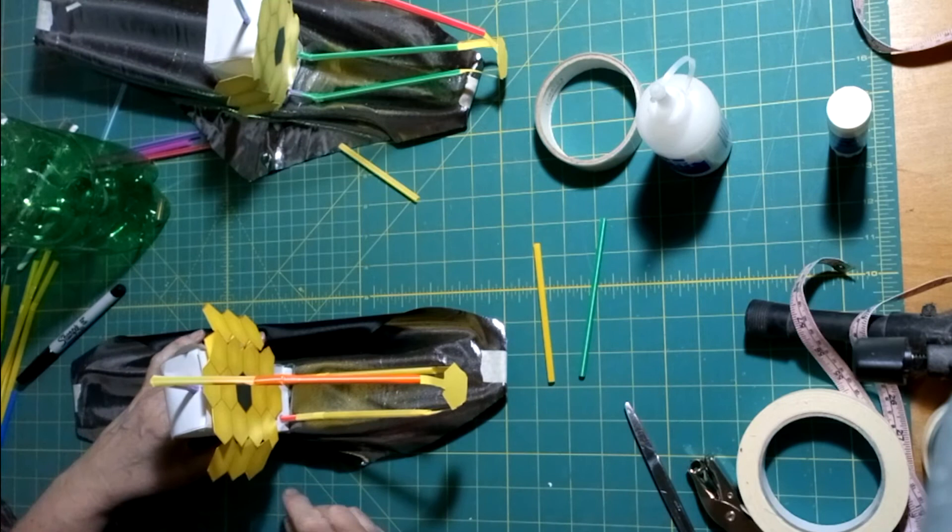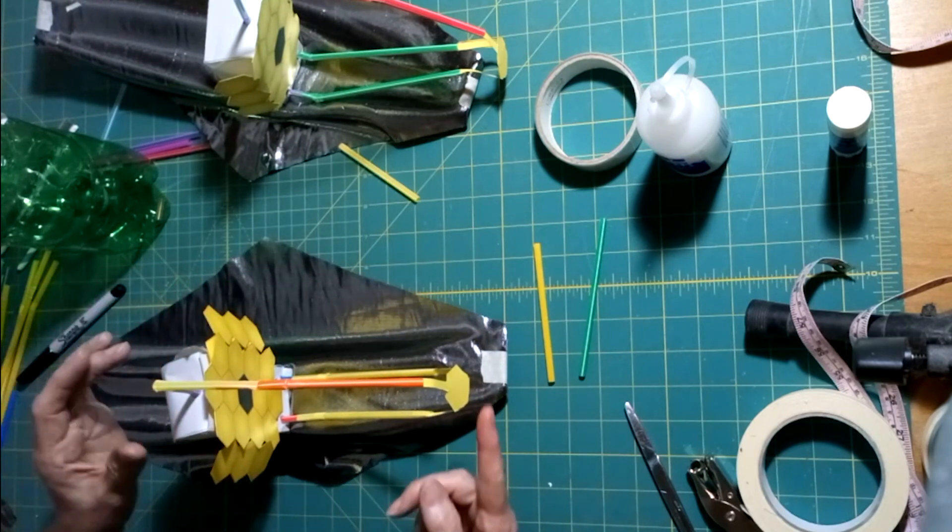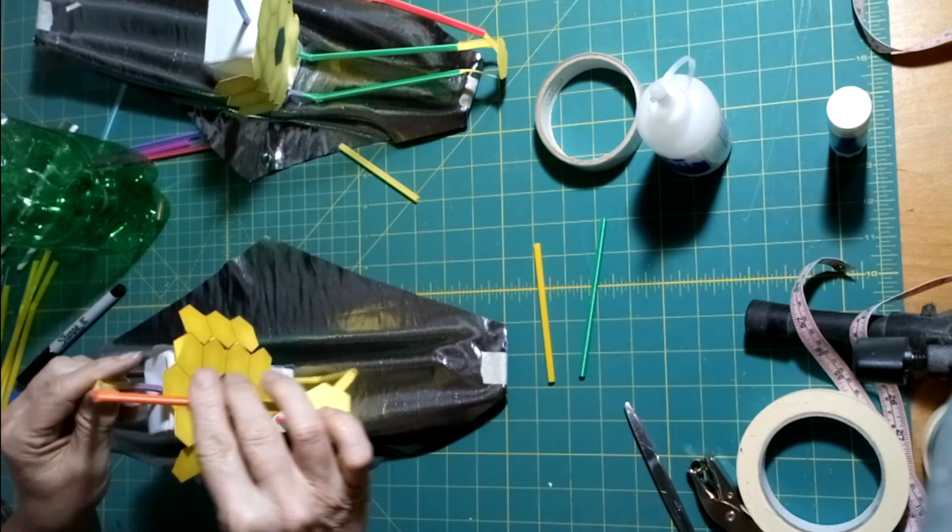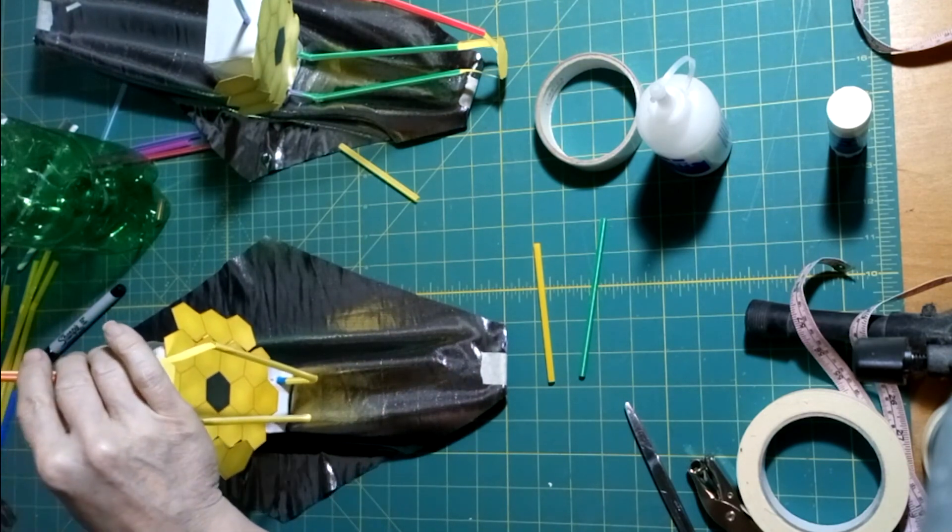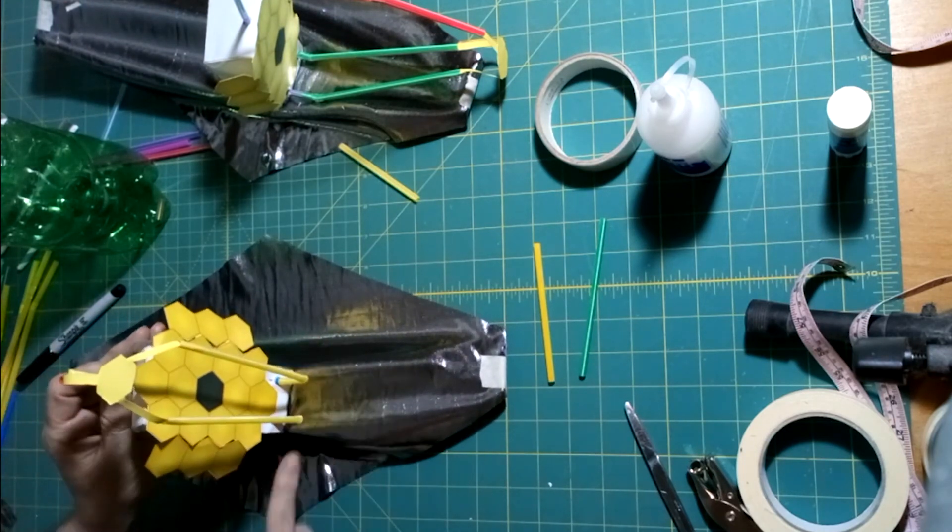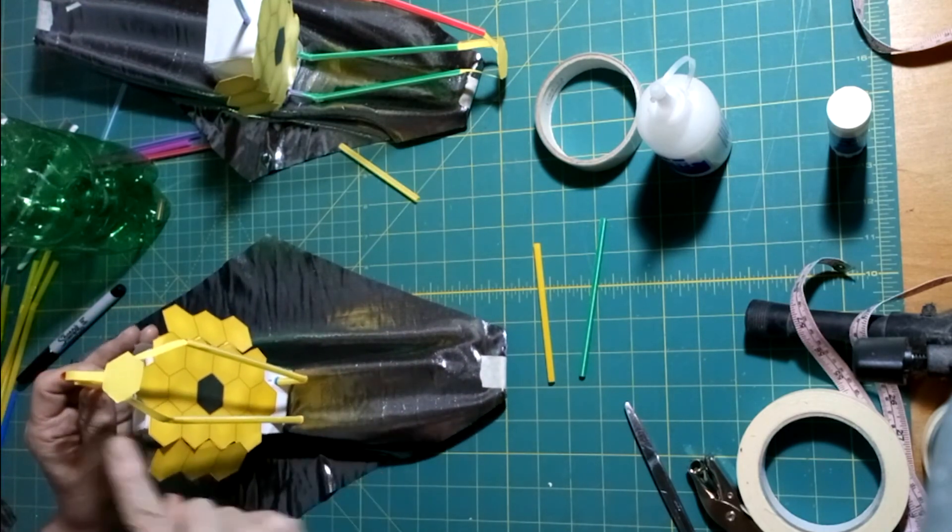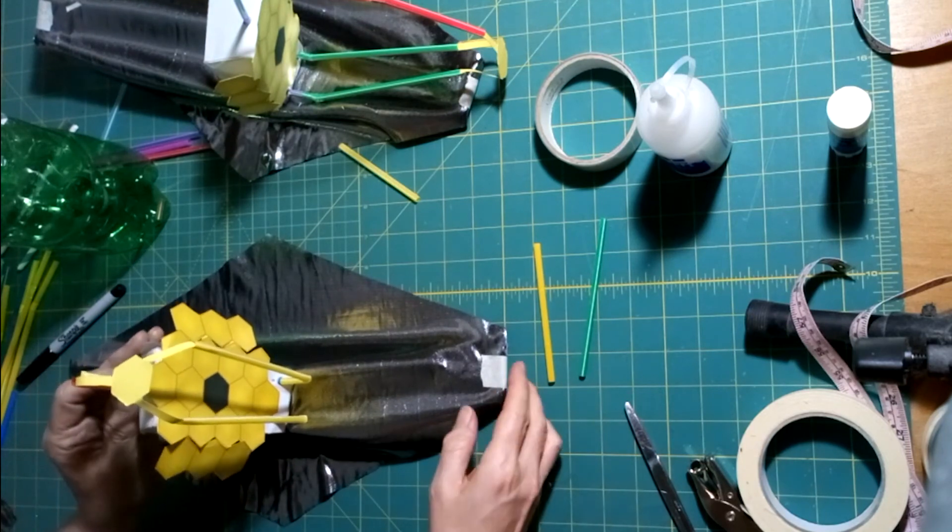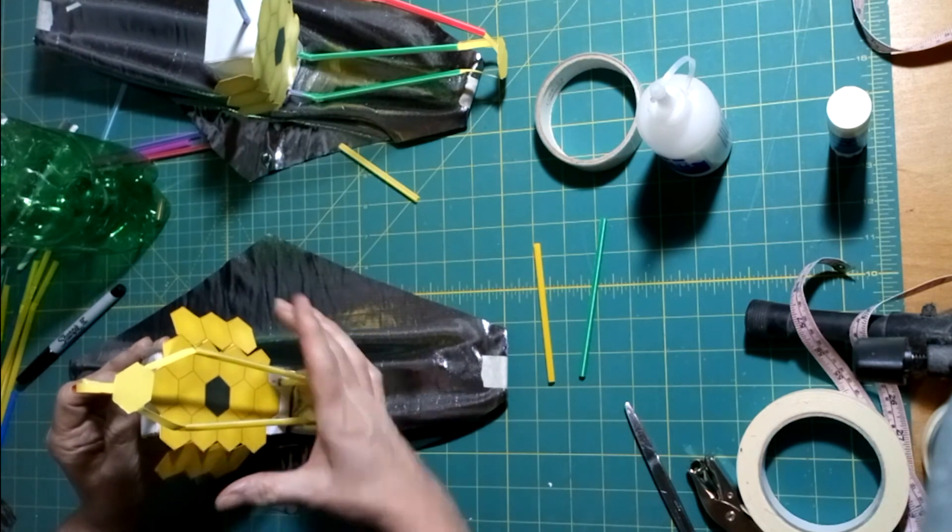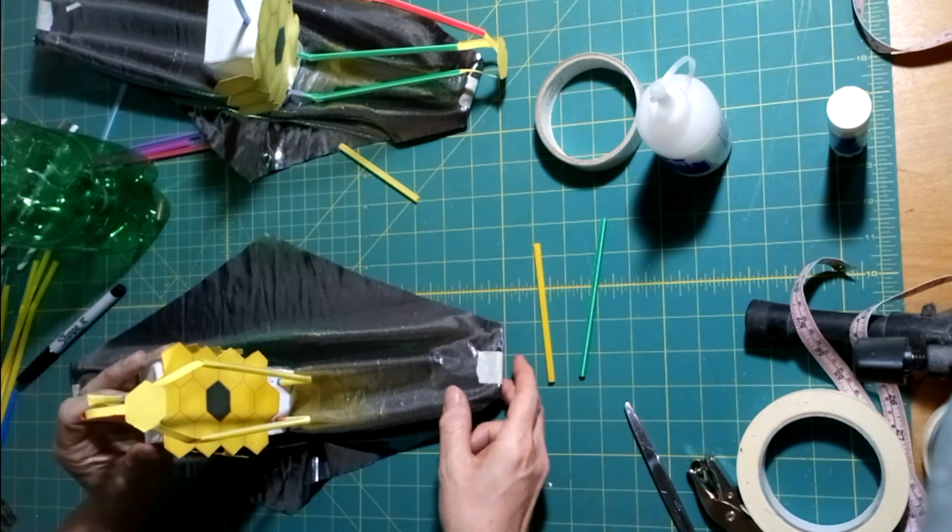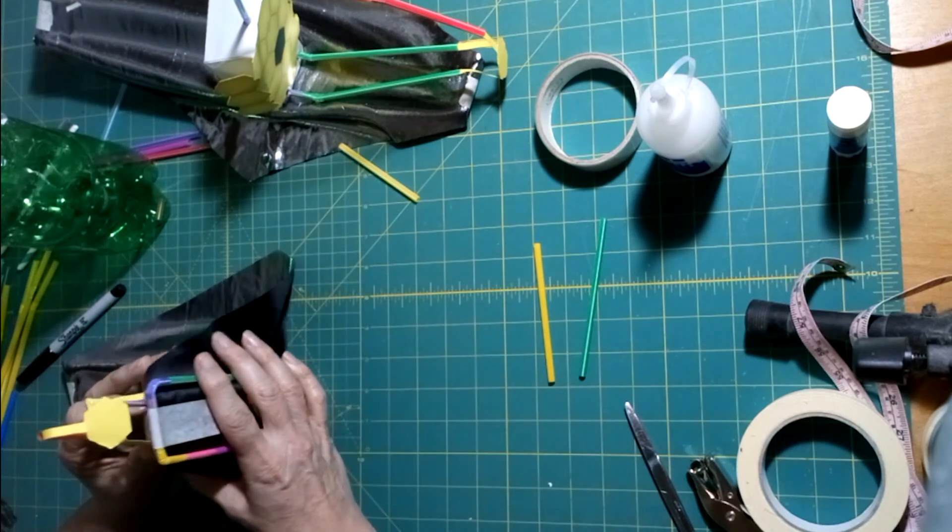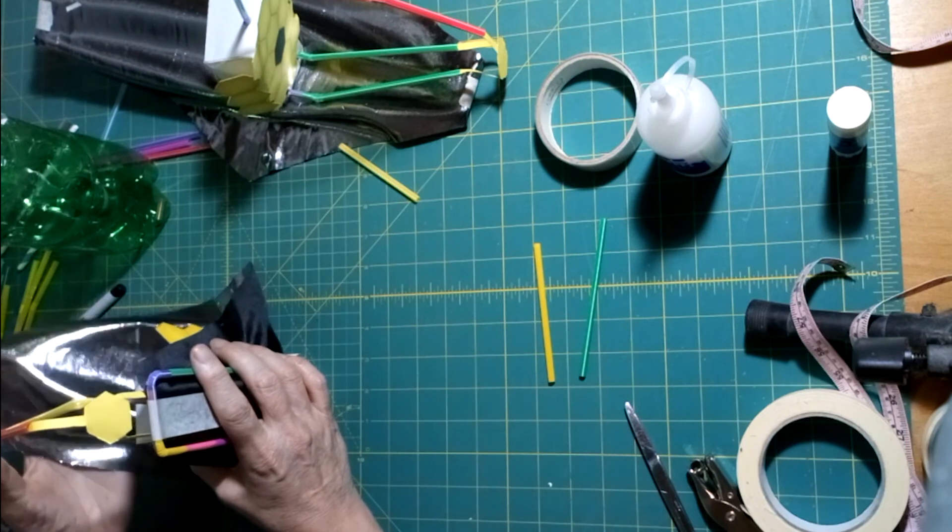Fold the secondary mirror supports so that the secondary mirror is above the ISIM. Fold all the way over and back. You can see the lower supports fold, the upper support folds in half. Then, bring the sides of the primary mirror to the side and fold the sunshield supports fully up.